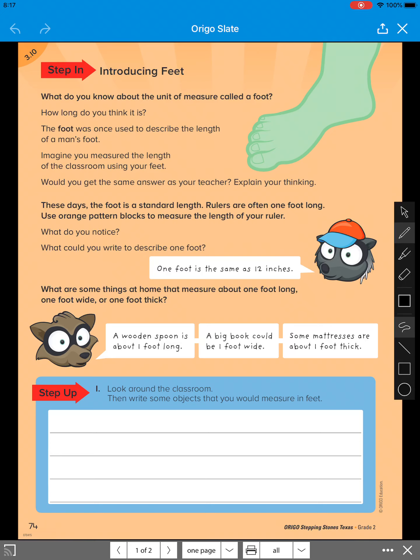Today's Aurigold 3.10 is introducing feet. So what do you know about the unit of measure called a foot?